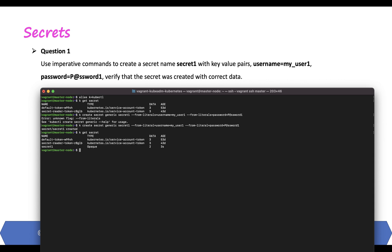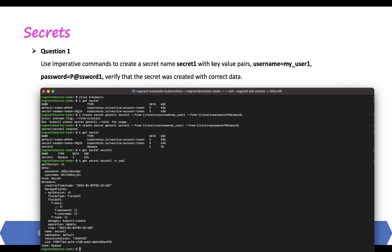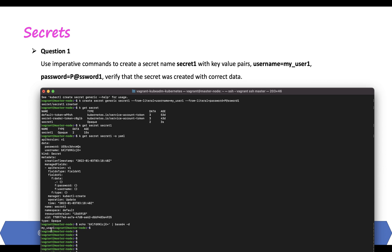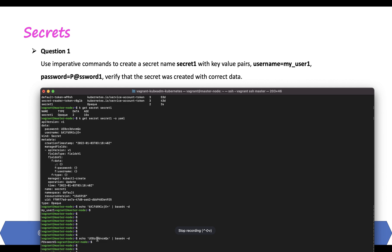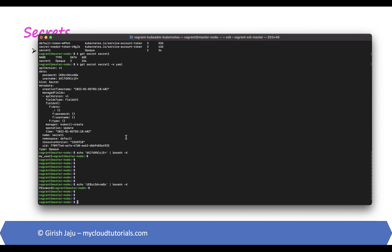Our secret is created. To verify, if you just do k get secret secret-one you don't get much, so you have to get it using the YAML format. Now we see that our username and password secrets are created, but the data is base64 encoded. Let's decode it to confirm correctness using base64 decode — we get my-user-one for the username and confirm the password as well. Our secret was created successfully.